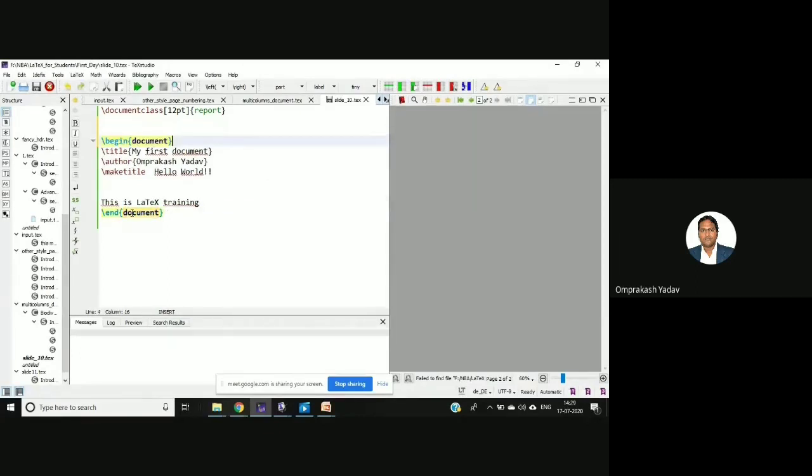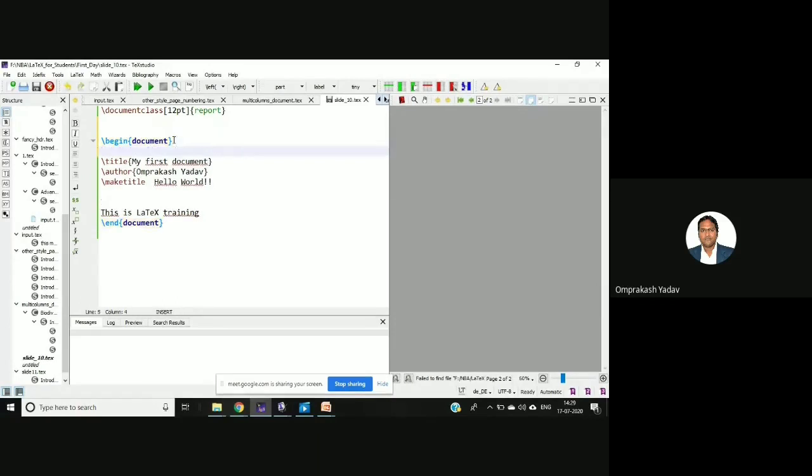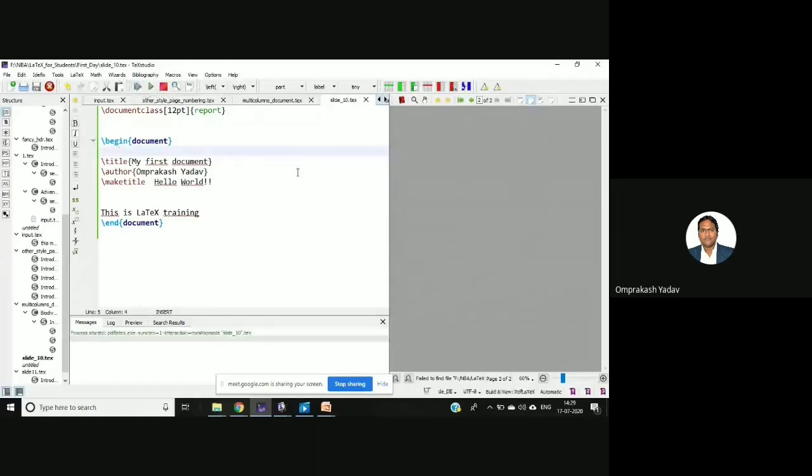Whatever you are starting with begin document, it must end with end document. So let me run this first. So this green button is there, I'll click on this.